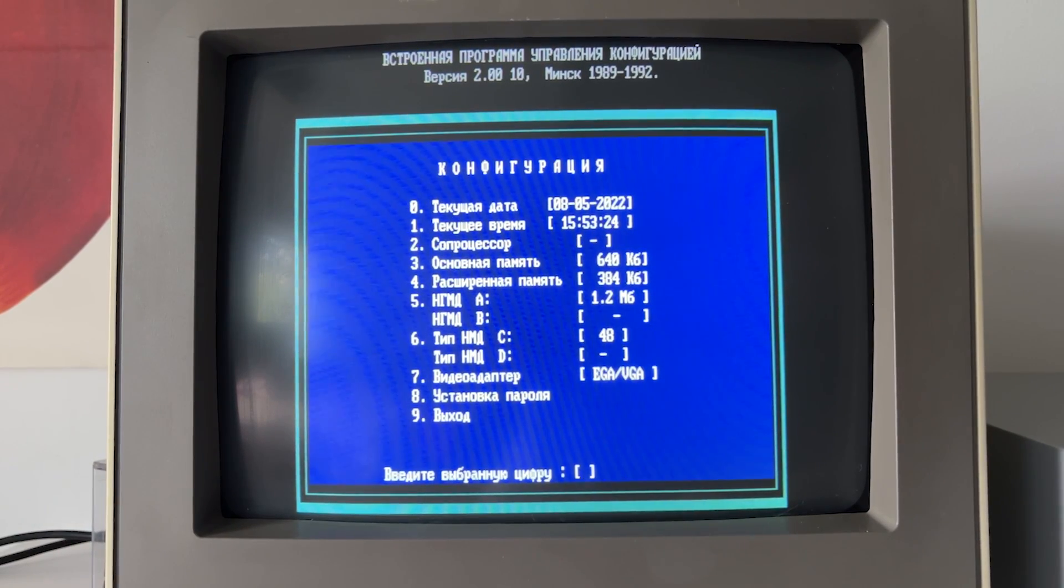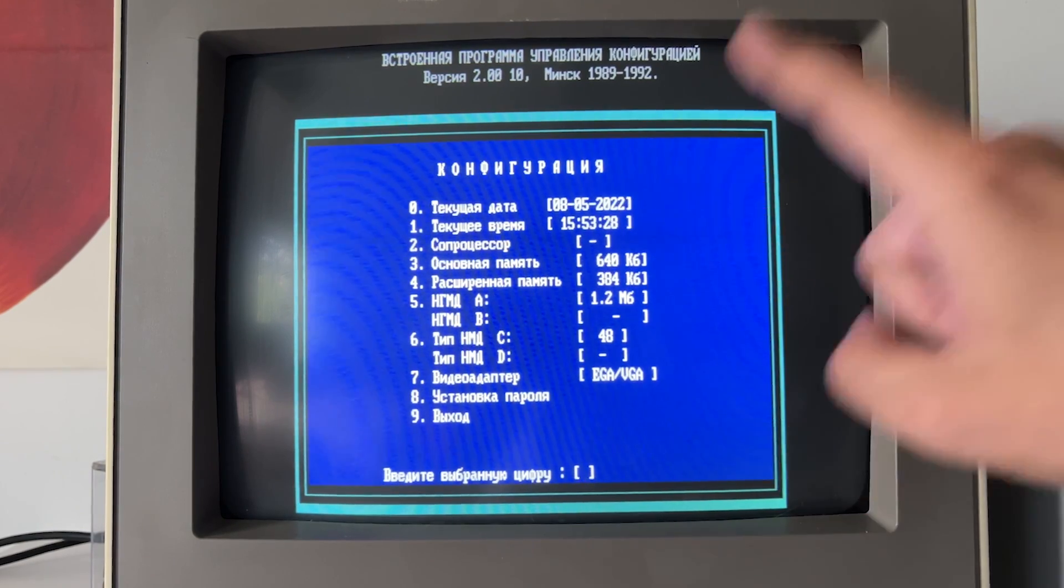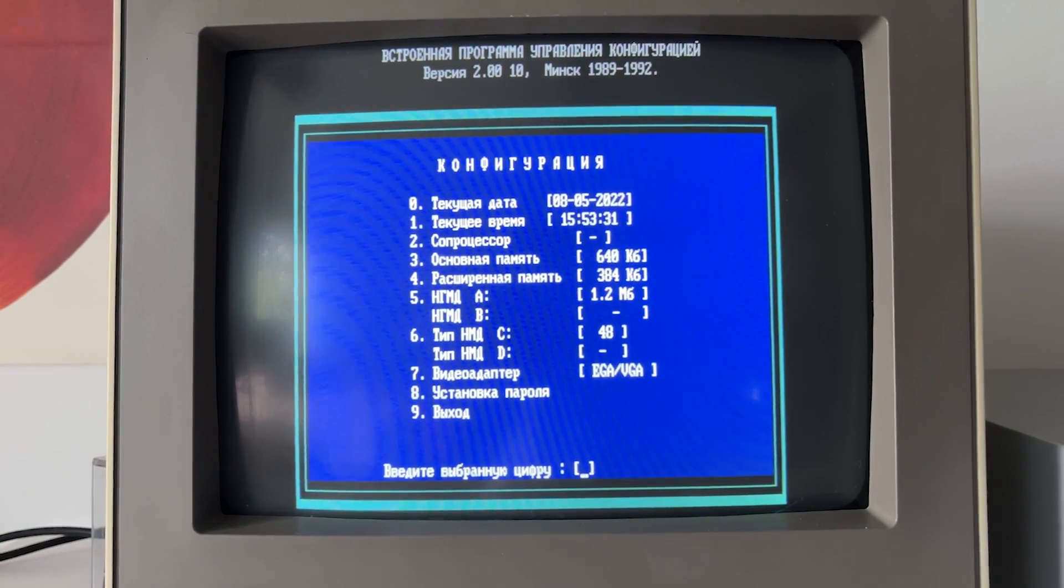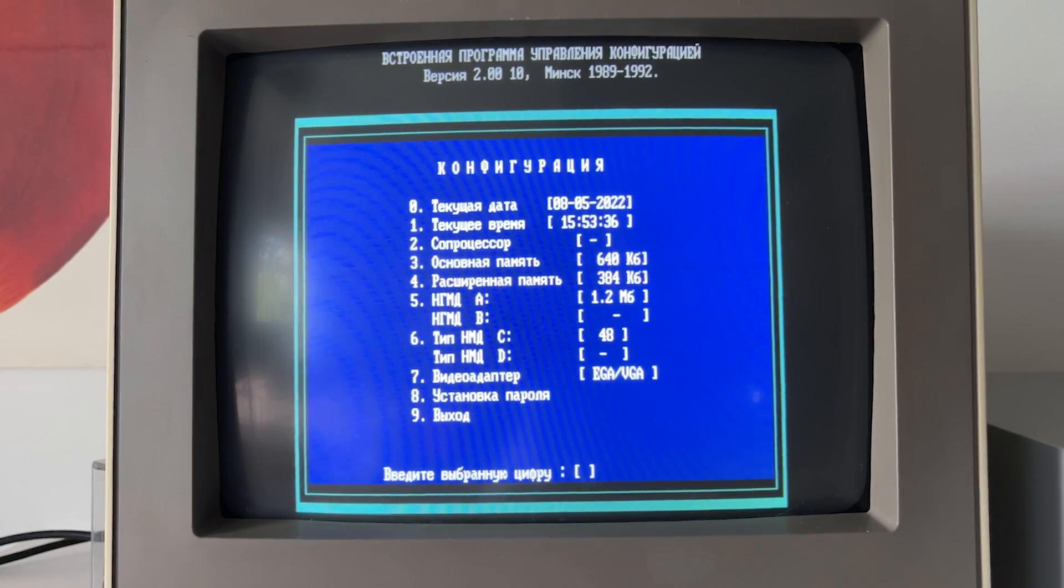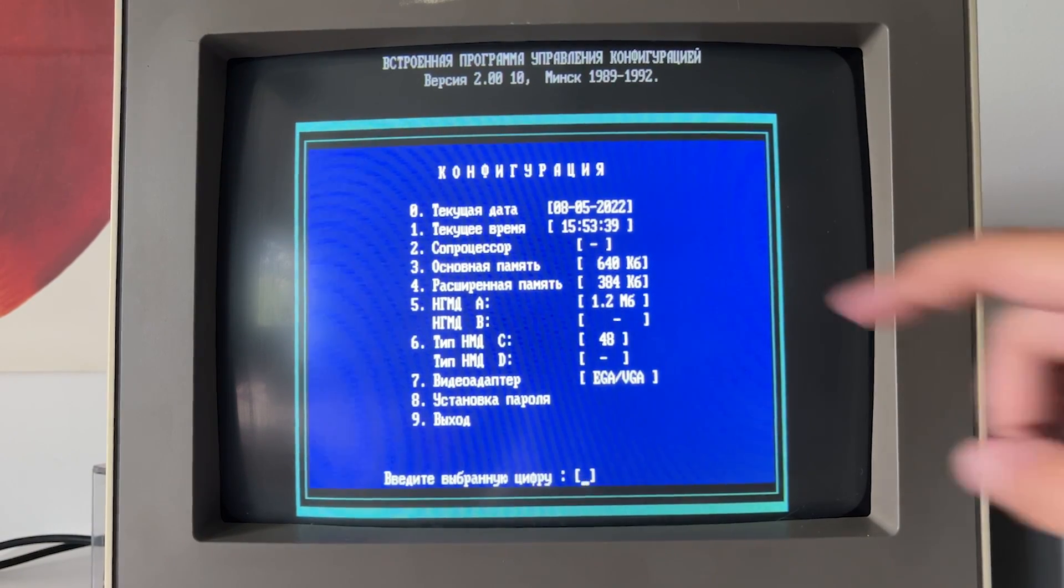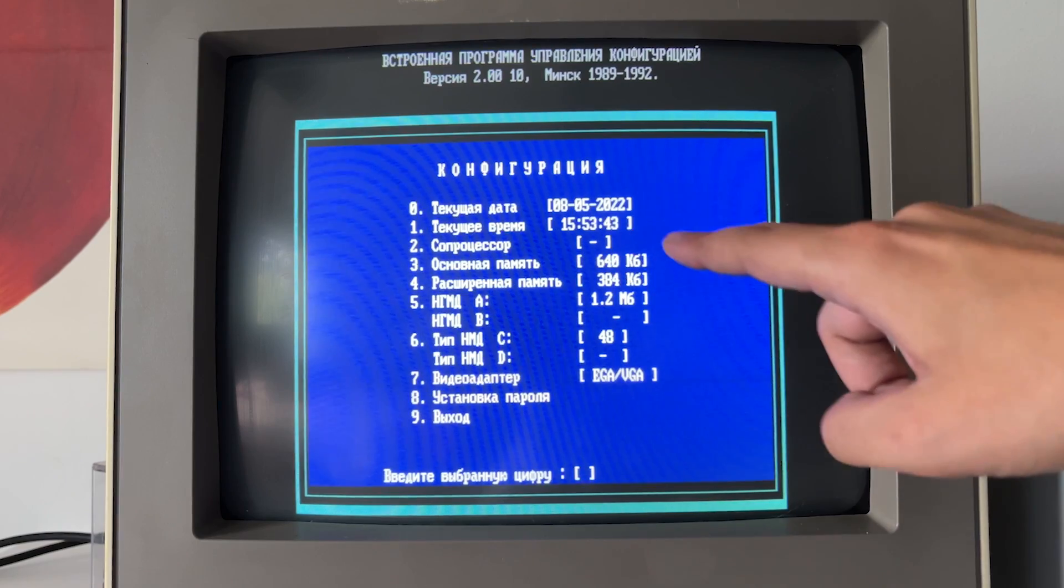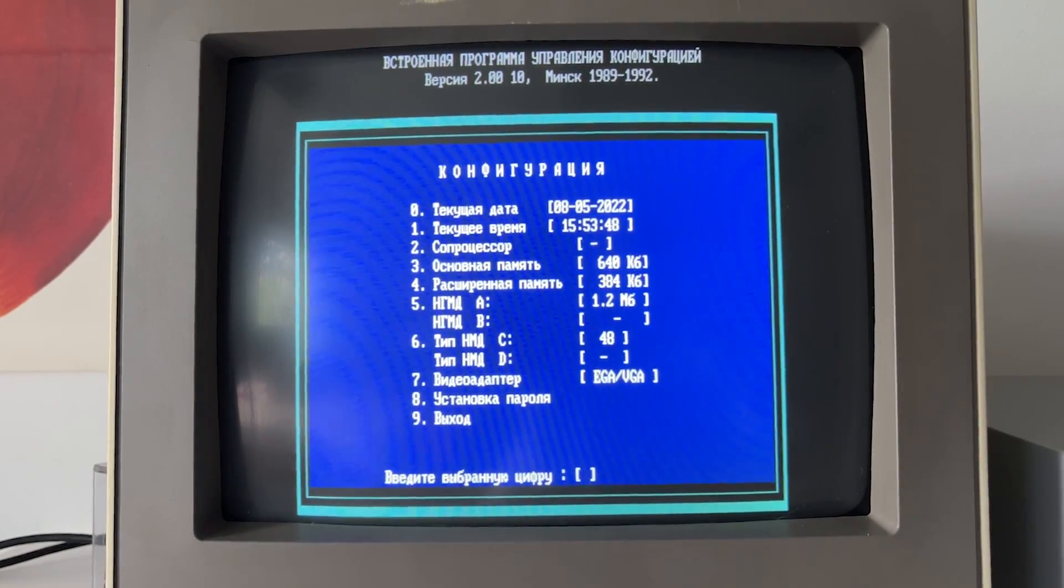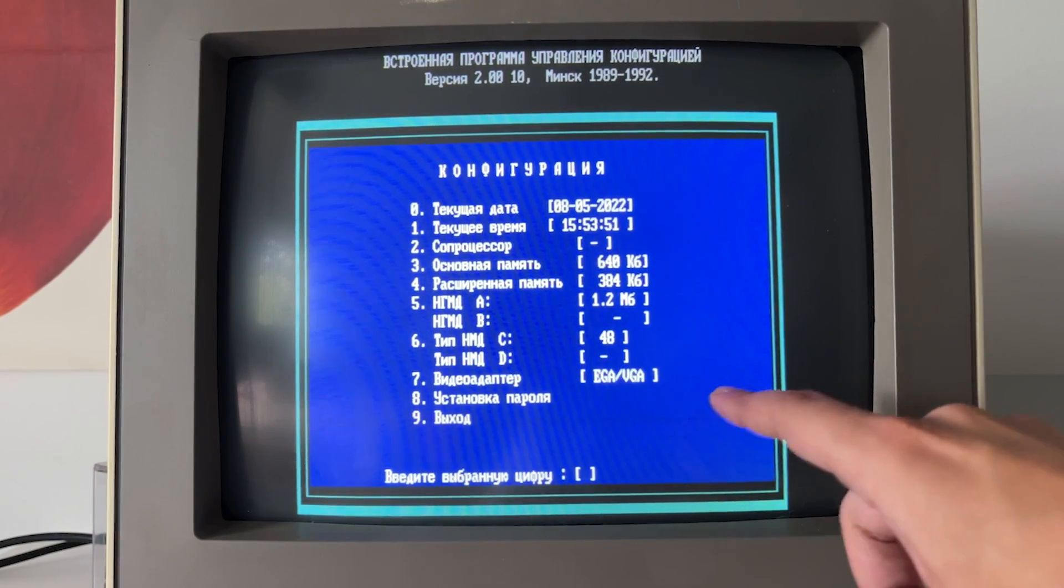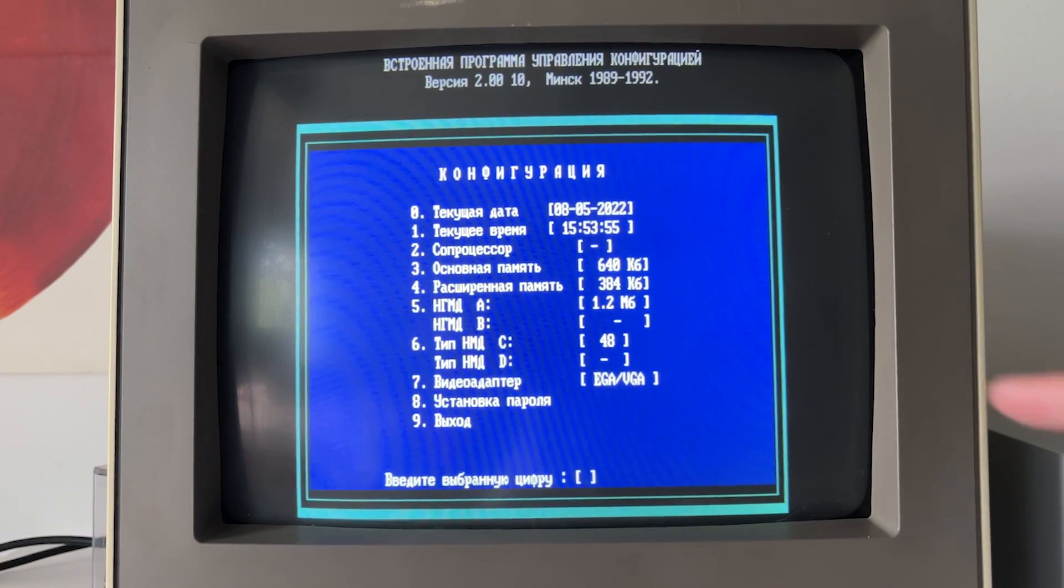By the way, a little bit suspicious that it is written not in European format. And actually, I will show you a little, just in a few minutes, I will show you something interesting that this feeling was not wrong. Then, we have here time, coprocessor, memory based and extended, types of the floppy disk, type of the hard disk, video adapter. We can also use the password here. And we can exit.